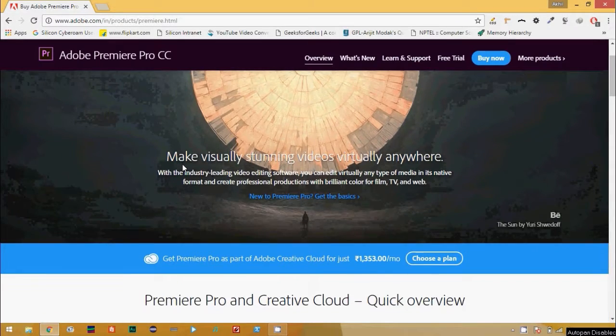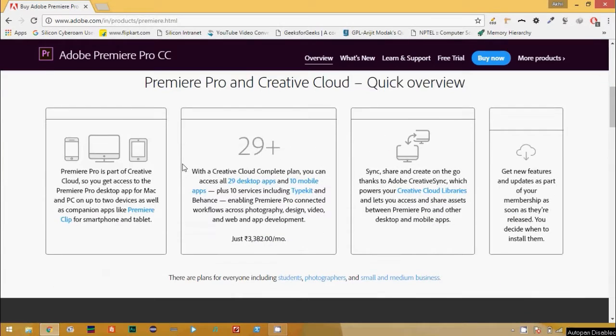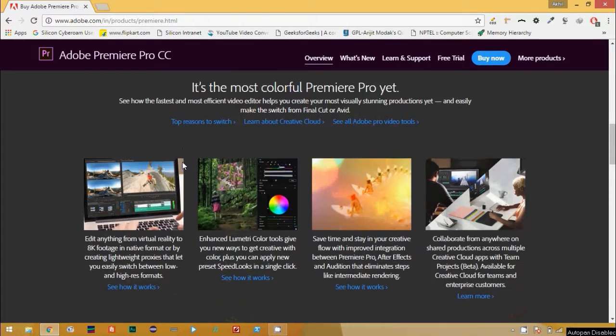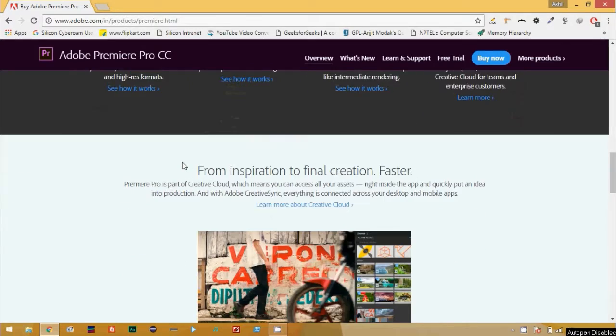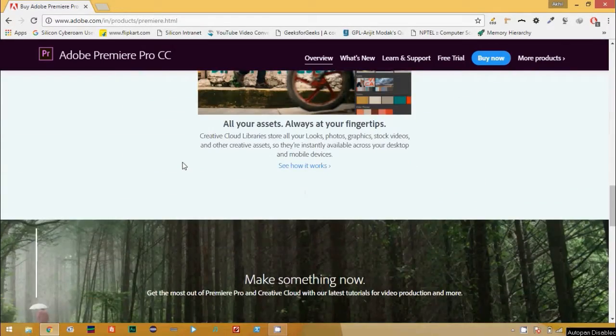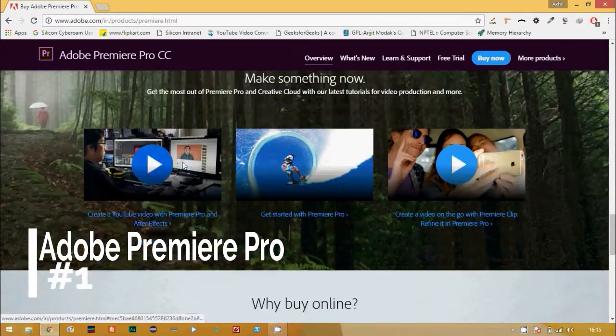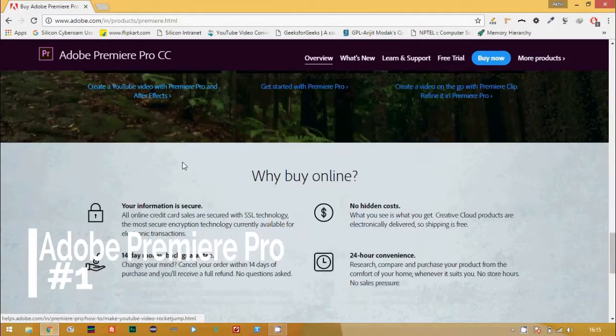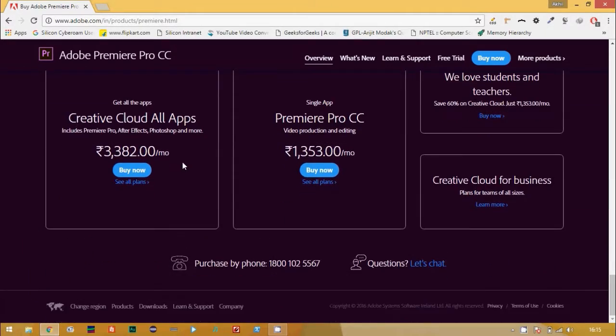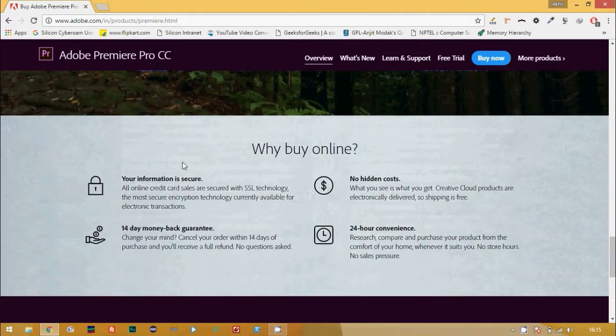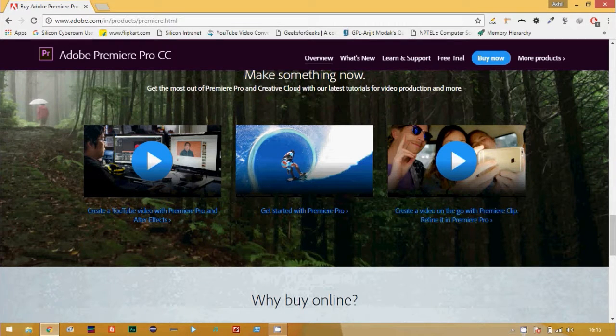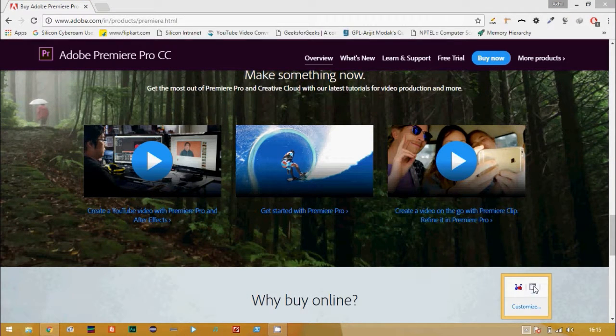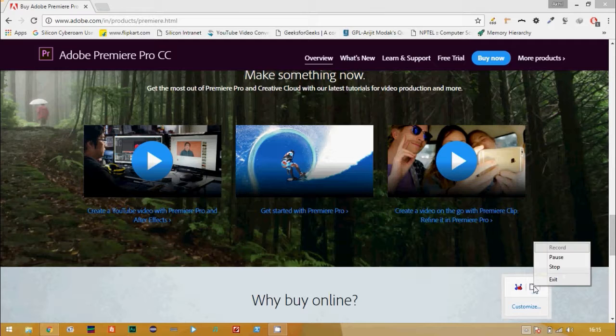Adobe's Premiere Pro comes at the top of the list with its strong colorful features. You can edit anything from virtual reality to 8K footage. Its enhanced Lumetri color tools provide new ways to create attractive colors. The best part is that all your assets are at your fingertips because it is a Creative Cloud version.